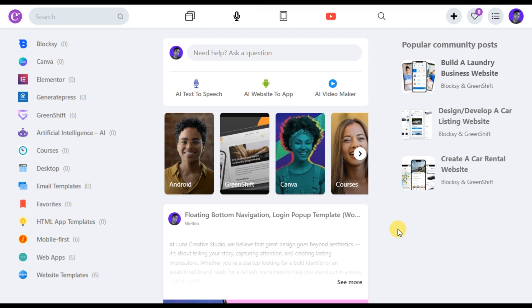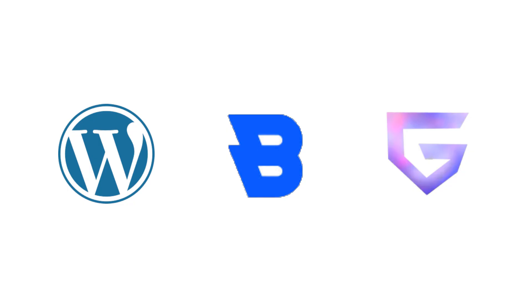Hello everyone. I'm building a Facebook clone using only WordPress, the Bloxy theme, and the GreenShift plugin.